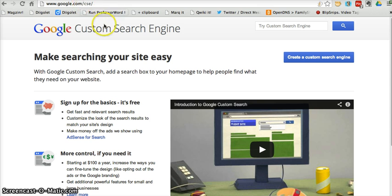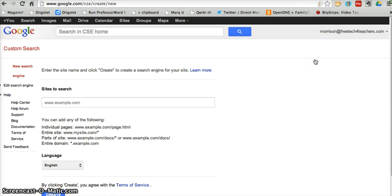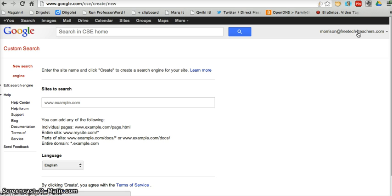So, I'm at Google Custom Search, and I'm going to get started by clicking Create a Custom Search Engine. You'll notice in the upper right-hand corner here, I'm signed into a Google account. You do need to have a Google account, either a Gmail account or a Google Apps for Education account to do this.